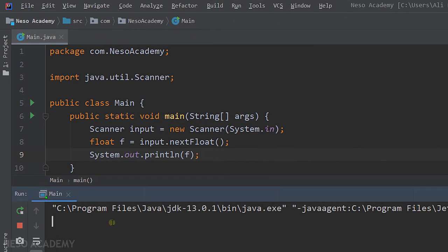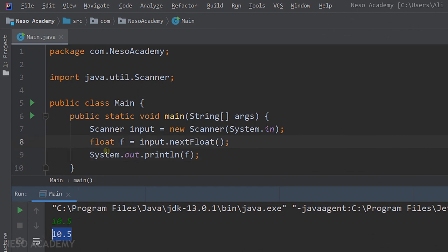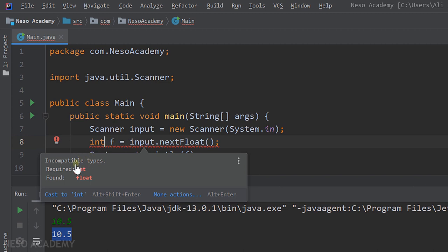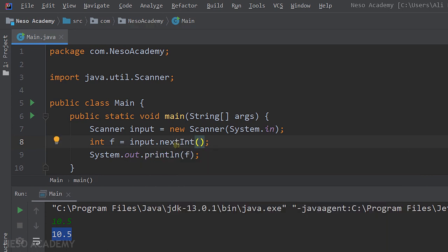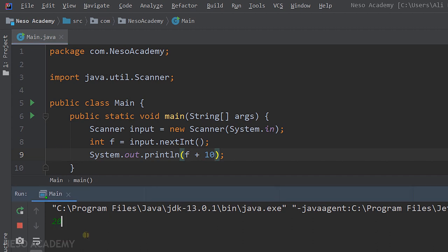Run the program, enter 10.5, and we see 10.5 printed. Similarly, if we have an integer variable and use nextFloat(), we get an error: 'required int, found float'. So to read an integer we use nextInt(). Let's print that integer plus 10 — run the program, enter 20, press Enter, and we get 30, because 20 plus 10 equals 30.